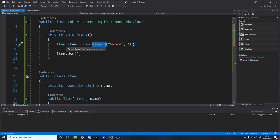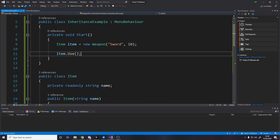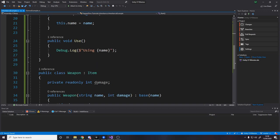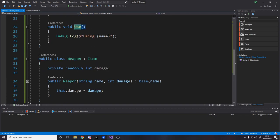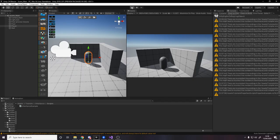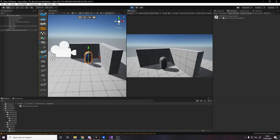Now notice how weapon and item are not the same class, but it allows us to do this because weapons inherit from items. So a weapon is an item. That's why we're allowed to use it here. So when we say use, what we expect is it actually will use this method here to say using sword. So let's go back to unity. Using sword.